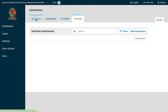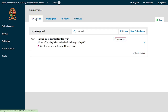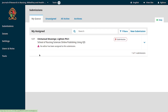I want to draw attention to something: there's a triangle with an exclamation mark — a warning icon — telling you that no editor has been assigned to this submission yet. Nobody has been tasked to see it through to the subsequent stages. We are on stage one of four: submission, review, copy edit, production.